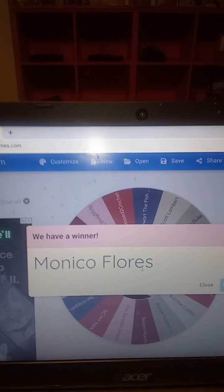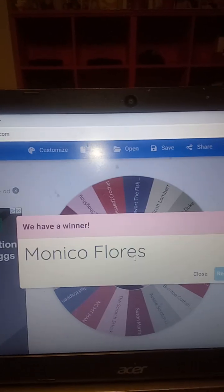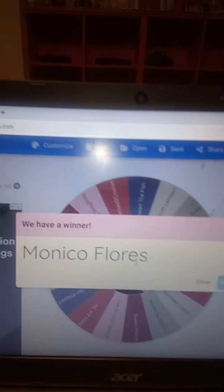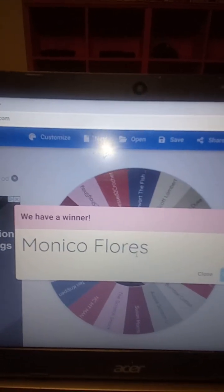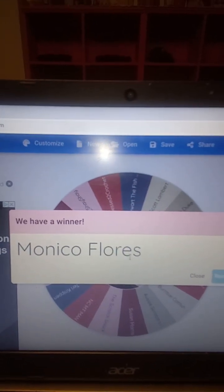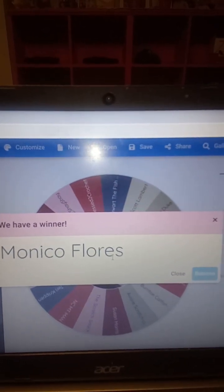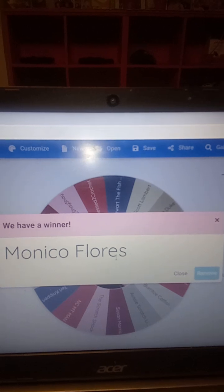Monaco Flores, congratulations, brother. Hit me up. Send me an email with your address, and I'll send you out the decal package.